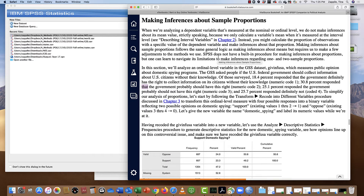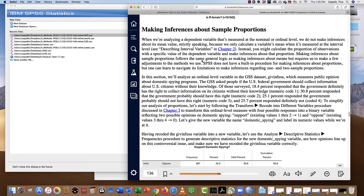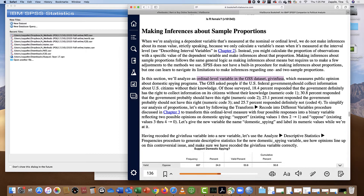I'll walk through the last part of SPSS Chapter 6, the section on making inferences about sample proportions, as promised from class today. I want to make sure you get your SPSS program open. We'll be looking at an ordinal level variable in the GSS dataset about public opinion on domestic spying programs.